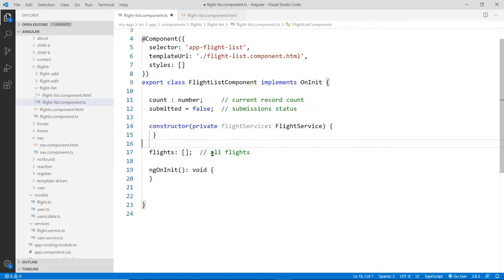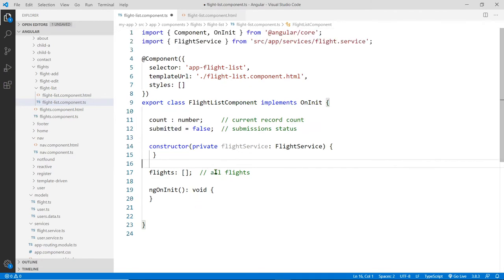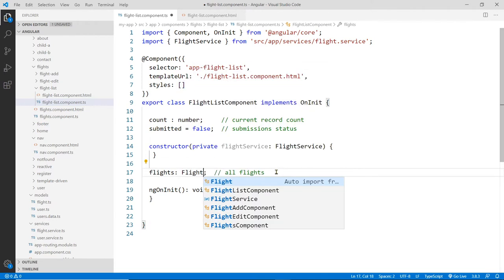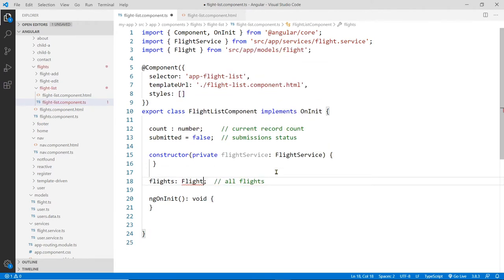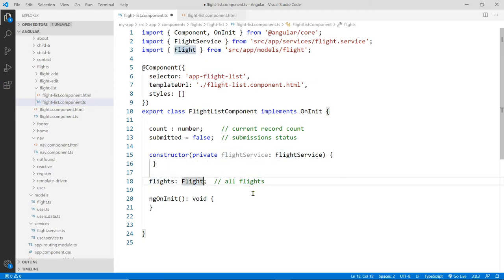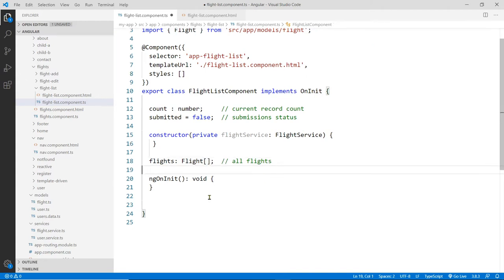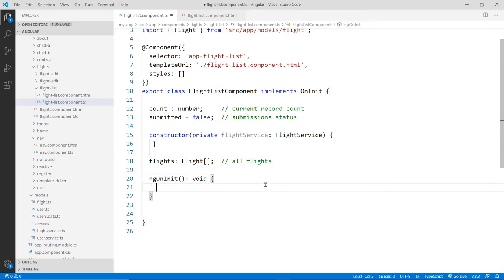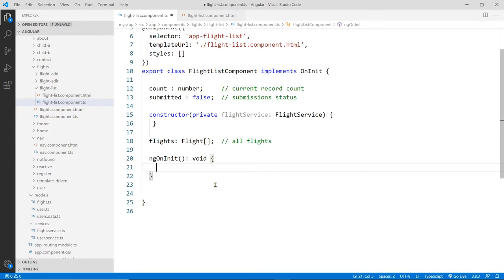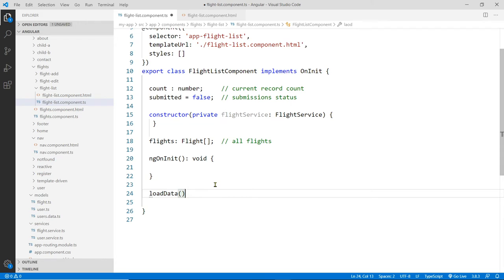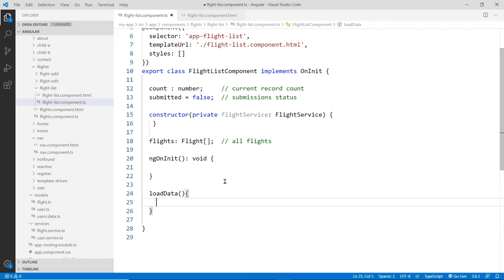So I'm going to import the flight class as well, because now it just says empty here. I want this to say of type flight. So we got the class comes in here already. And then it's going to be a list of flights. So not just one, but it would be an array of flights. And then we'll initialize this in the init here, we're going to call a function down here. Maybe I'll call it load data. And then this load data will do the fetching for us.